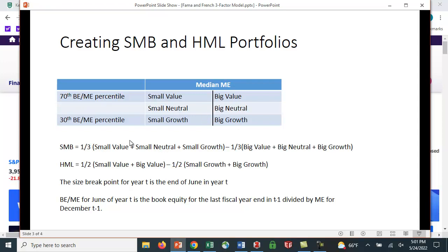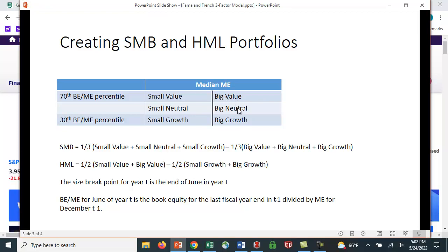So how did they form their portfolios? So the small minus big is they just averaged all the small stocks here, all the small value, small neutral, small growth, added them up and divided by three. For the big stocks, they just added them all up, big value, big neutral, big growth, and divided by three. So they have the average for the returns for the small stocks and the average return for the big stocks. And they subtract the big from the small to get small minus big.